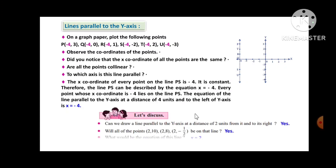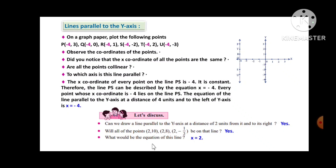Can we draw a line parallel to the y-axis at a distance of 2 units to the right? Yes, we can. Will all the points (2,10), (2,8), and (2,-½) lie on that line? Yes. What would be the equation? The equation is x = 2, since each x-coordinate of these three points is 2, which is equal. Therefore, the equation is x = 2.